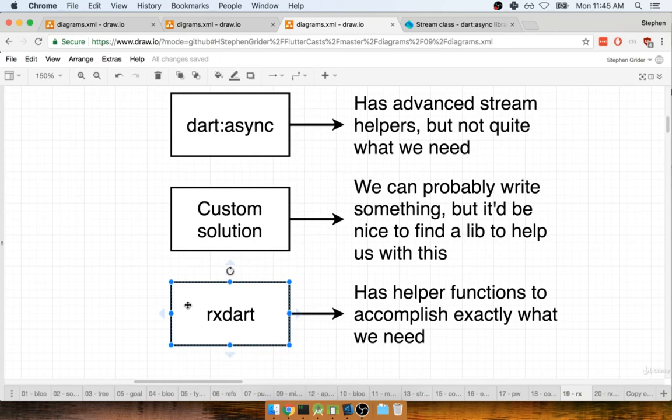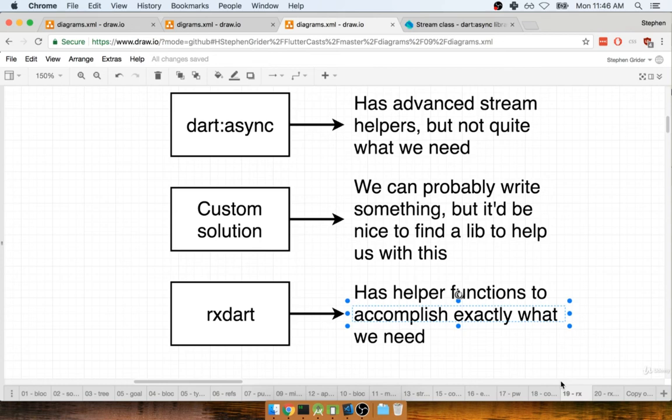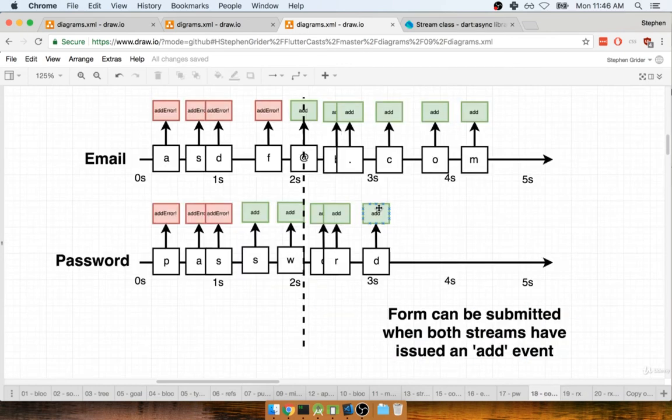So the third party library that you and I are going to add into our project to help us out with this task is a library called RxDart. So this is a third party library. It has a bunch of functions inside of it that allow us to extend the behavior of streams in Dart. And there are functions in there in particular that are going to help us achieve exactly what you and I are trying to do right here.